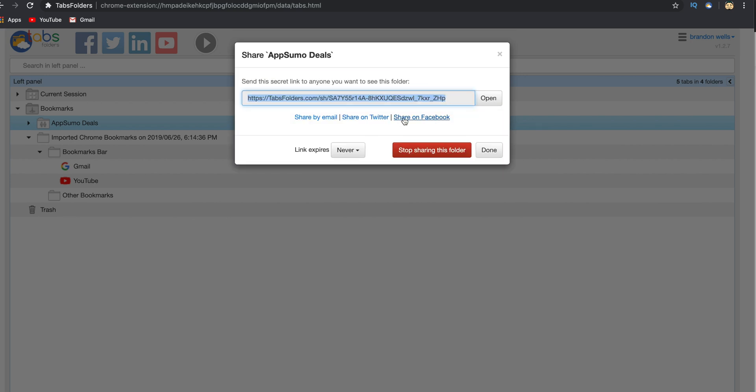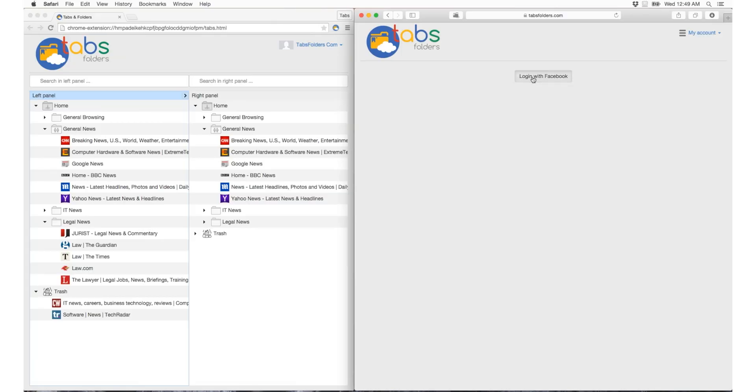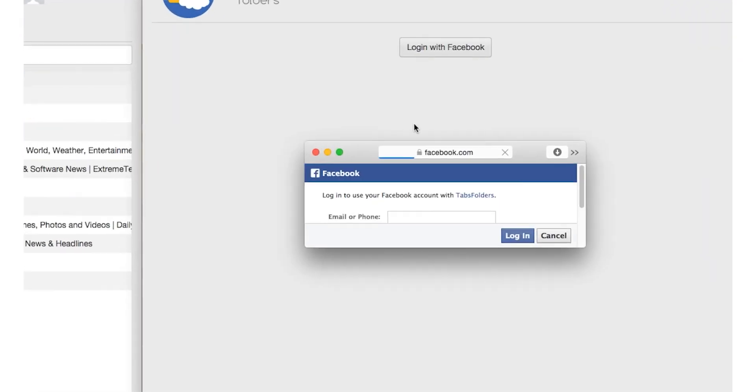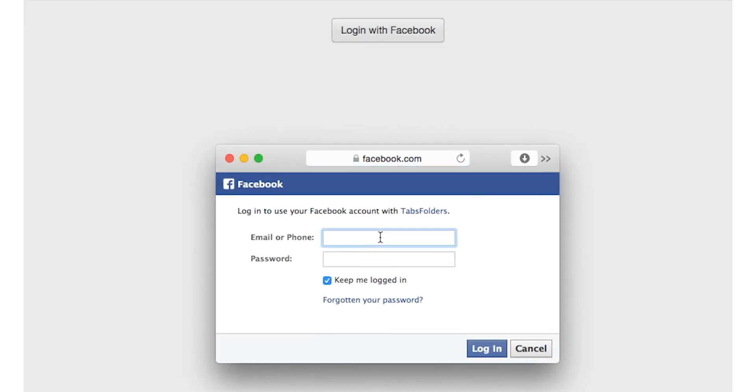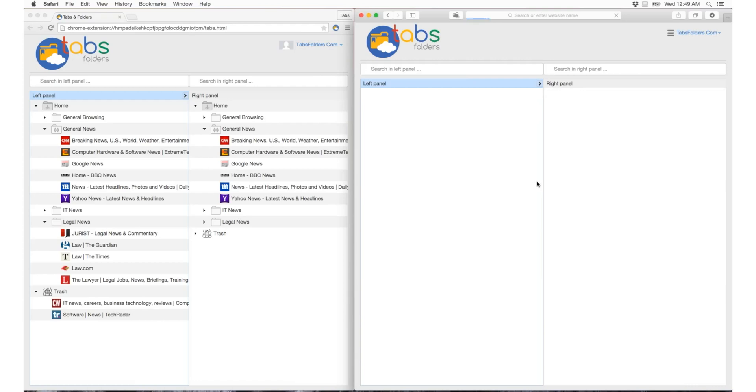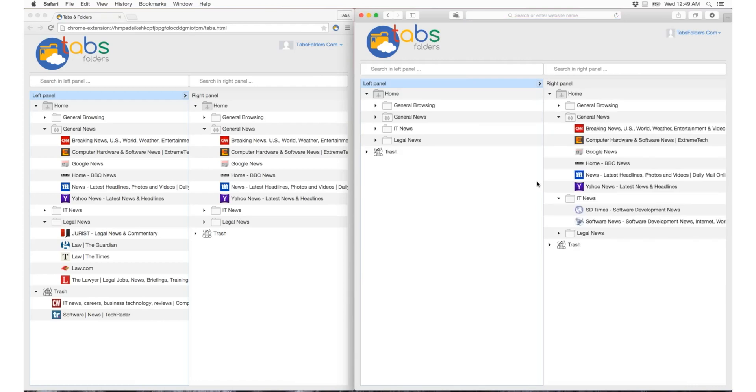Now, let's say you're using Chrome and your friends are still stuck on Safari. With Tabs Folders, bookmarks are synchronized between browsers. Talk about a game-changer!